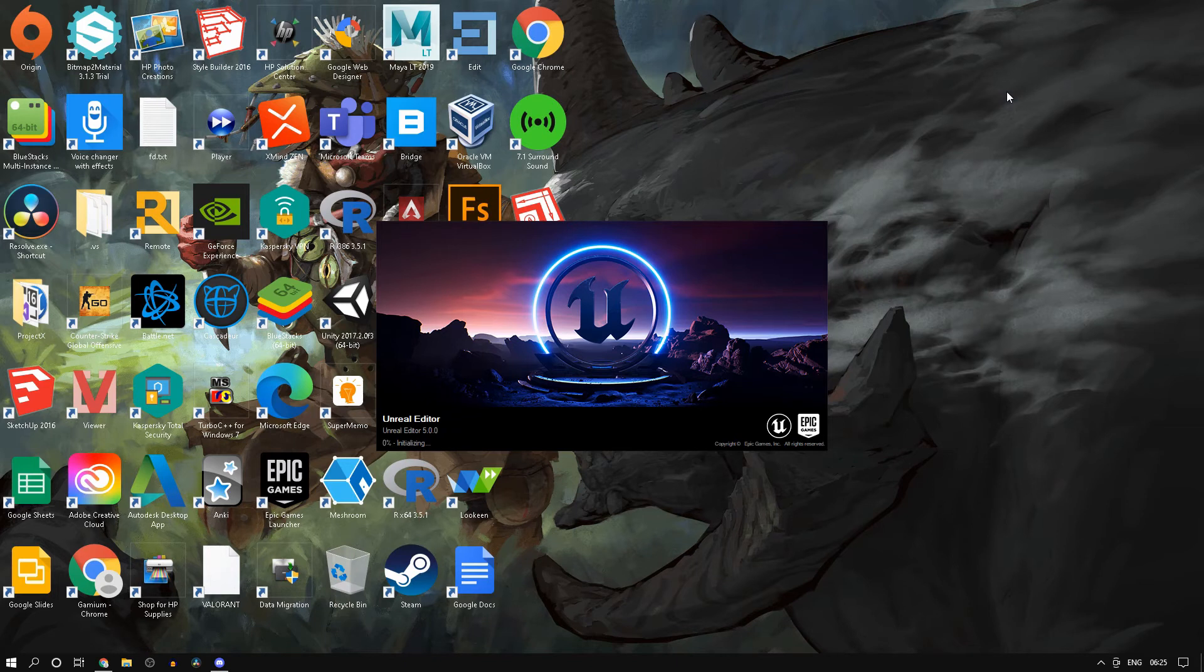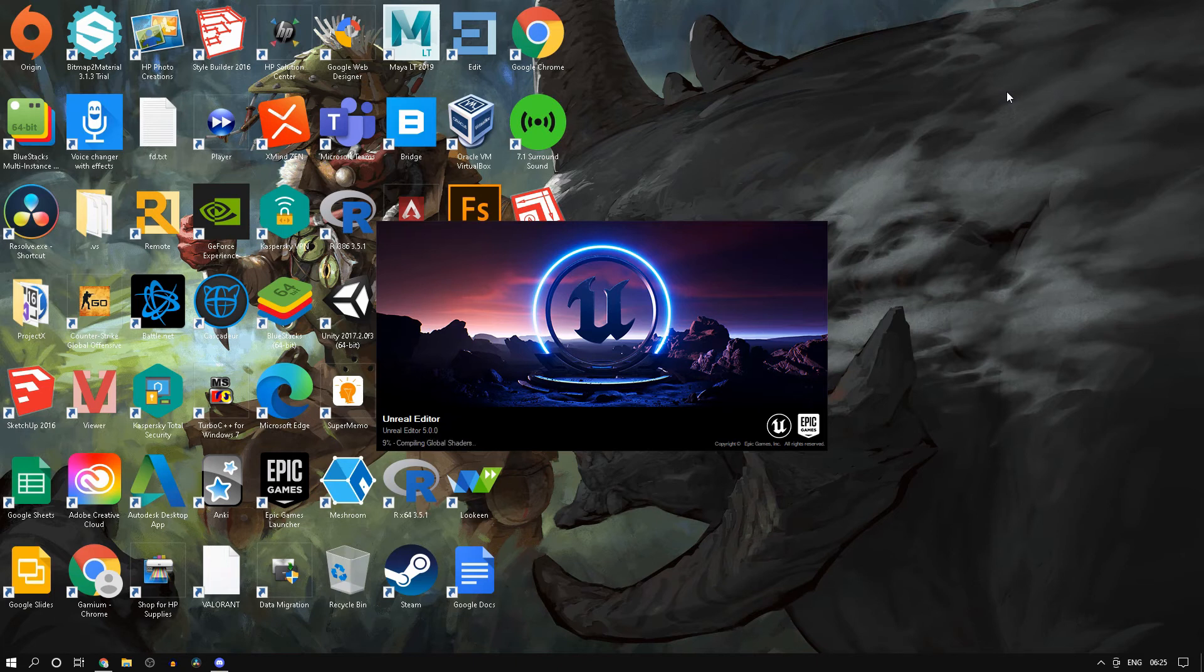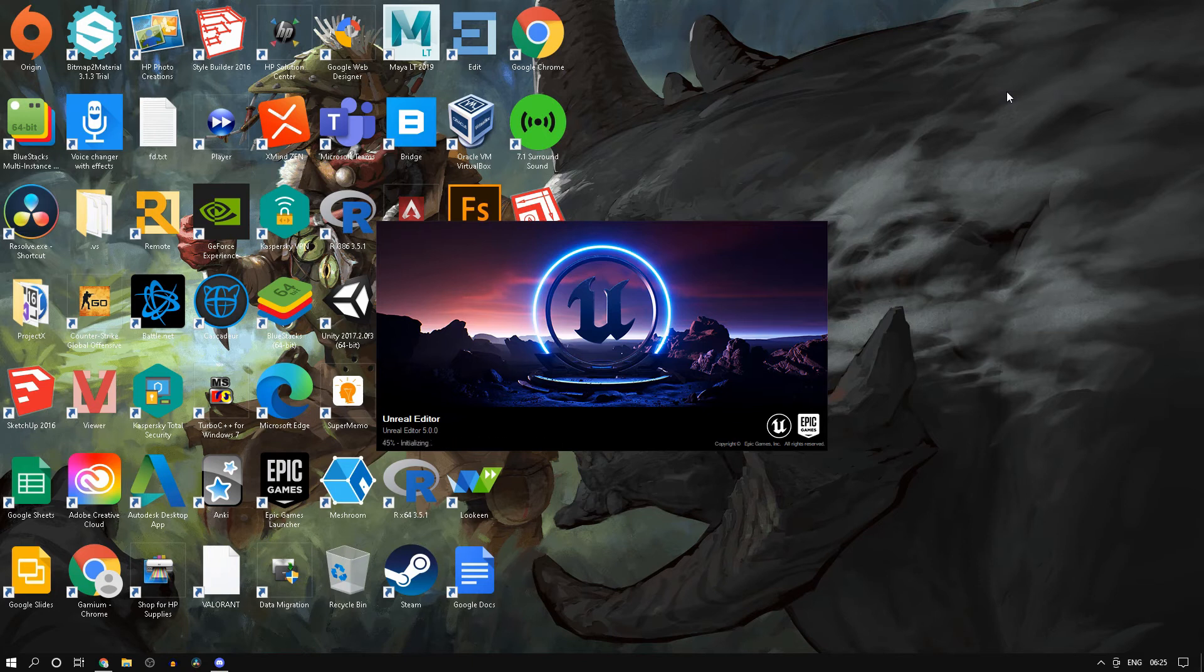Over the course of time, we will be creating various types of games as well as covering all the basics of Unreal Engine 5, both Blueprints as well as C++ so that all of you guys can create some amazing games.